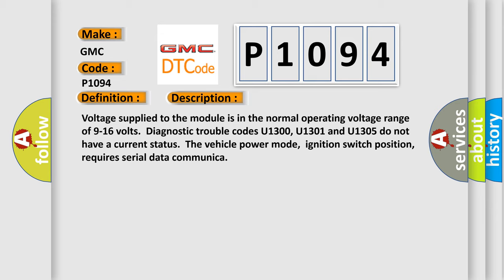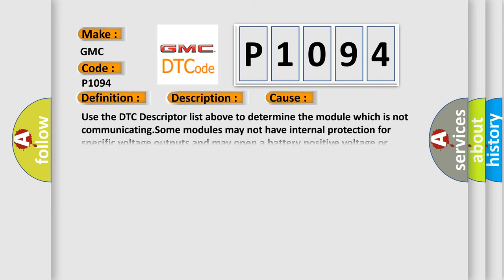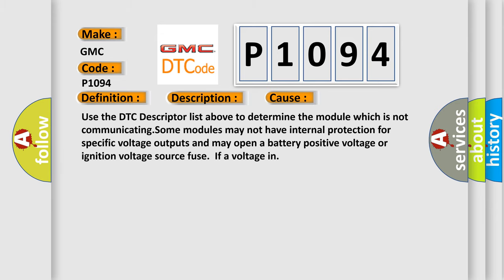This diagnostic error occurs most often in these cases: Use the DTC descriptor list above to determine the module which is not communicating. Some modules may not have internal protection for specific voltage outputs and may open a battery positive voltage or ignition voltage source fuse if a voltage in.